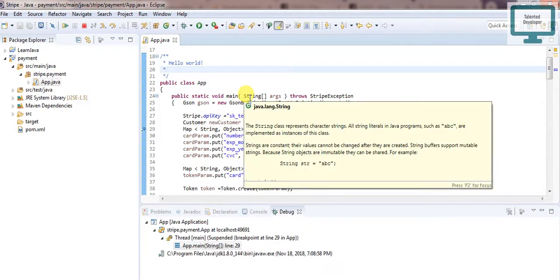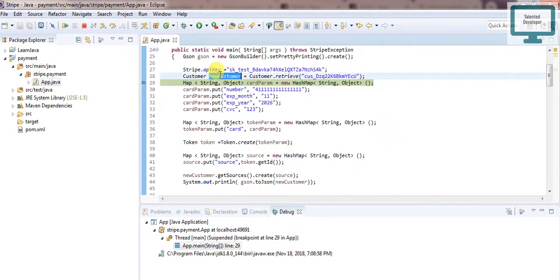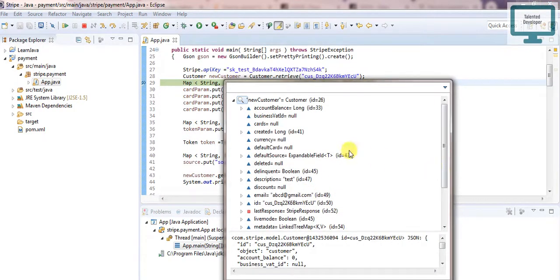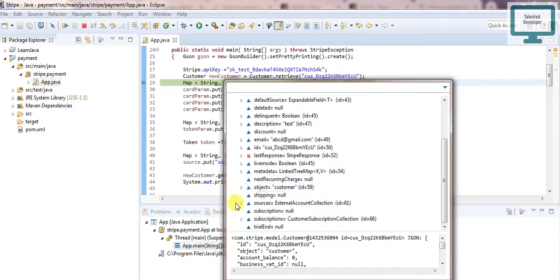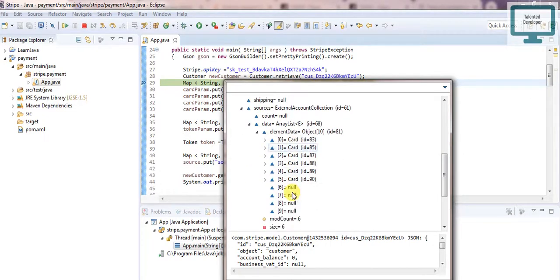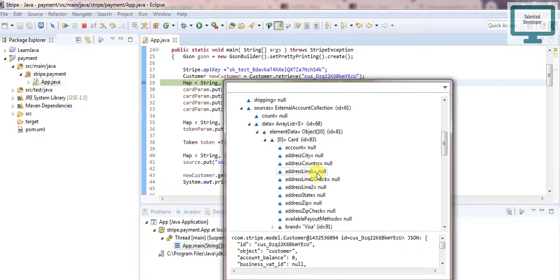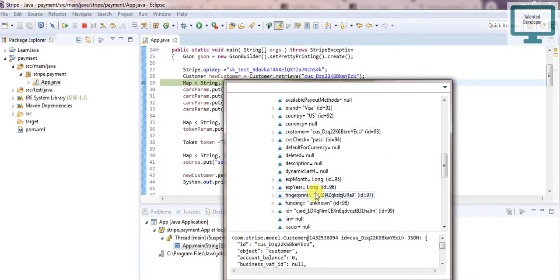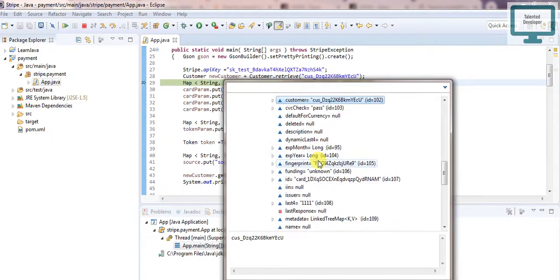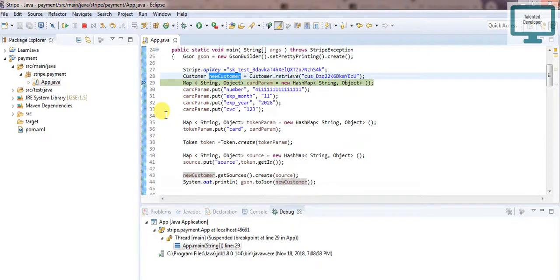After running you can see we got the customer and all the customer details. Click on Inspect, then go down to Source. This source will always contain all the card details of that user — however many cards he has will always be stored here. You can see each card has a fingerprint, and the other card also has a fingerprint. From these we can get all the fingerprints of all the cards that user has.